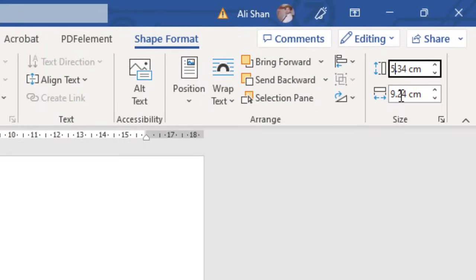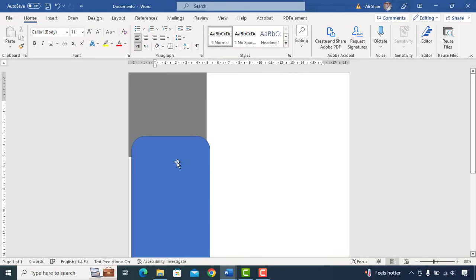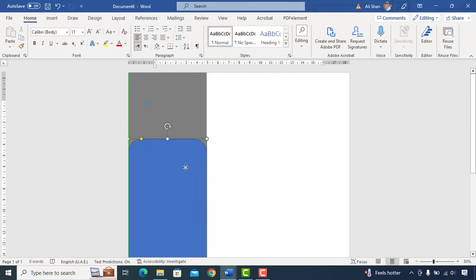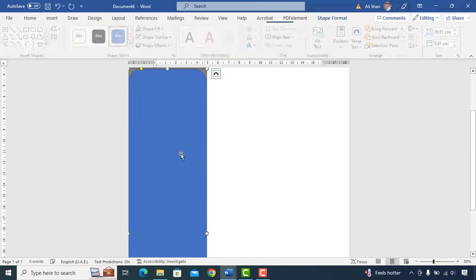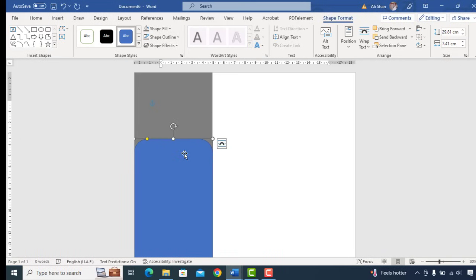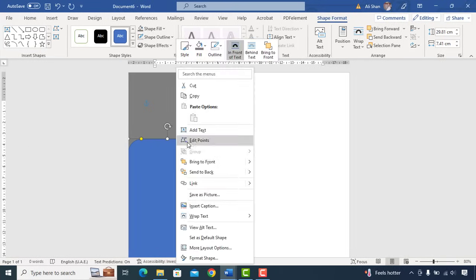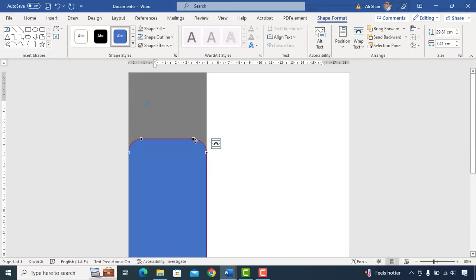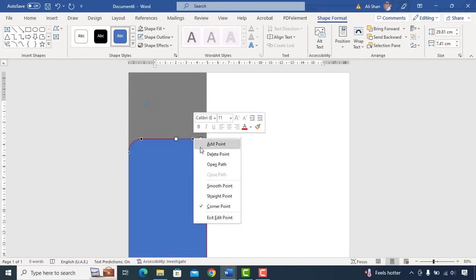Change size to 29.81 height and 9.24 width. Set the position of shape same as I did and edit points. Delete these 2 points so shape will be rounded as we require.